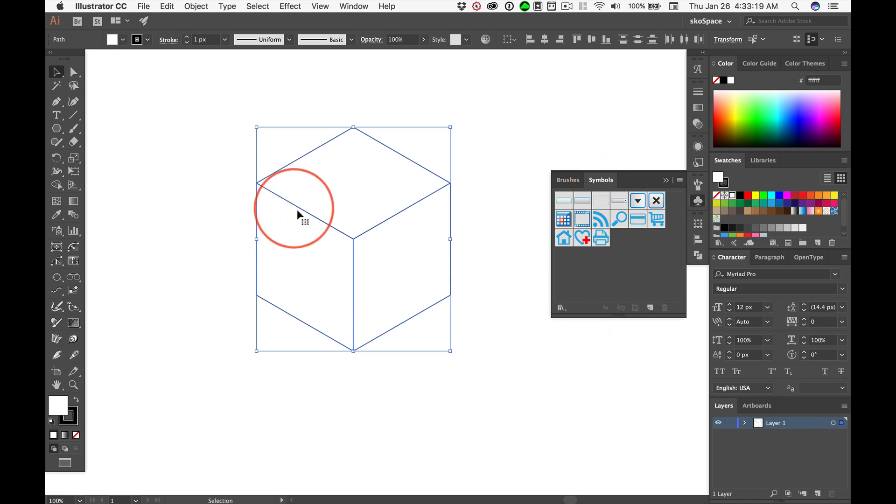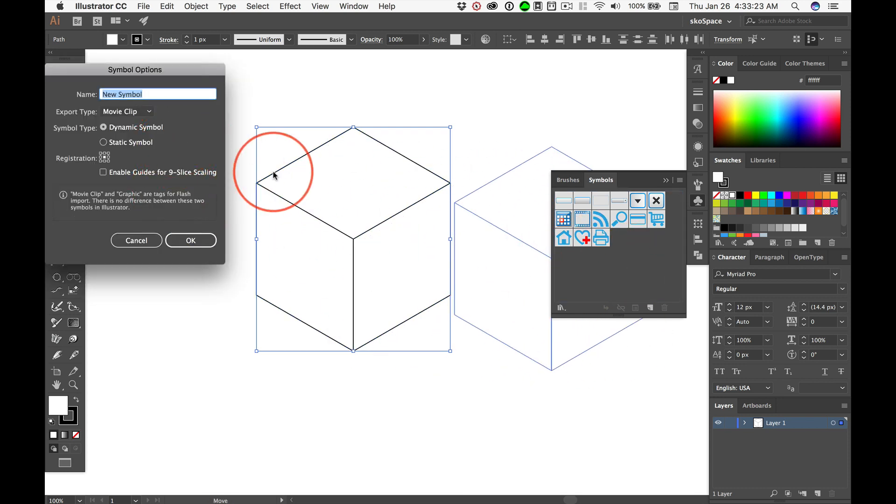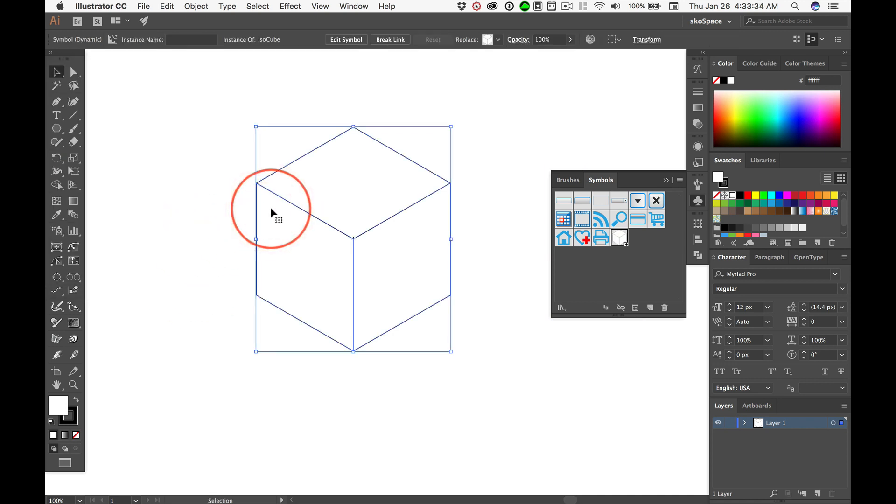But I want to save this as a symbol. So I'm just going to drag it over here and drop it, and I can give it a name, something clever like IsoCube and the Dynamic Symbol. All this is just fine, and we'll just say OK.